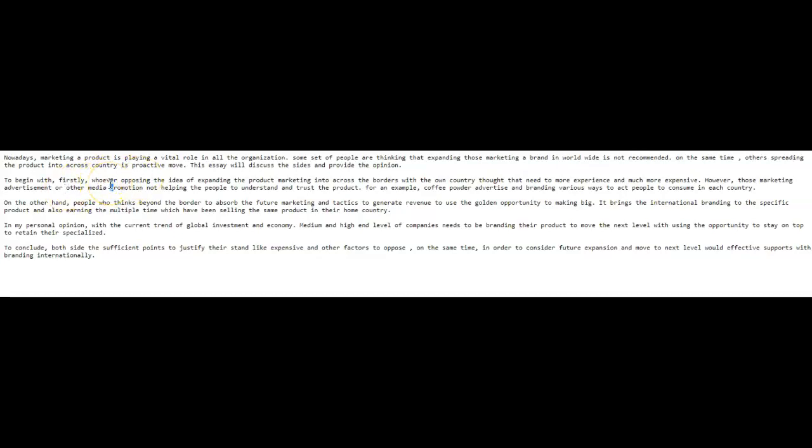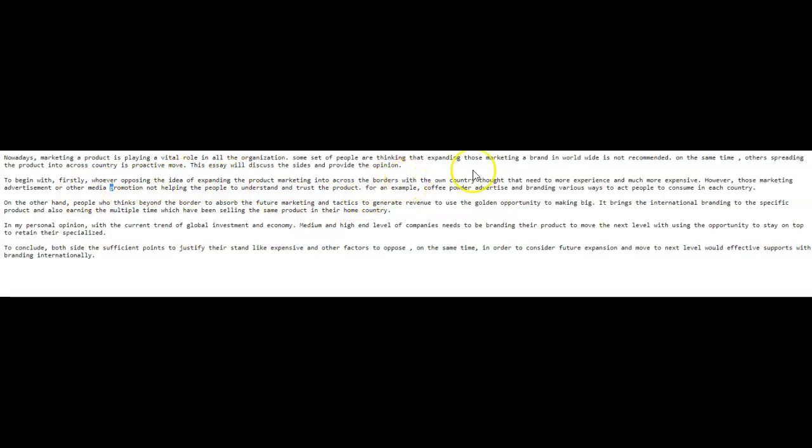And the reason I don't understand is because the grammar is, it's not clear. It's not following any sort of grammatical rules that provide coherence. So let's take a look at it. How about this? Those who oppose the idea of expanding marketing internationally believe that this needs more experience and is more expensive. Maybe this is what you're trying to say. I'm really not sure.